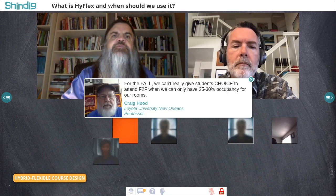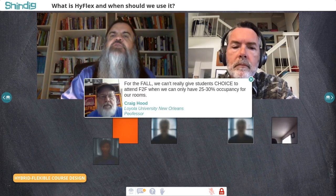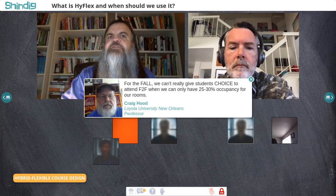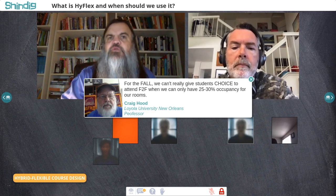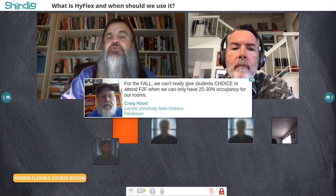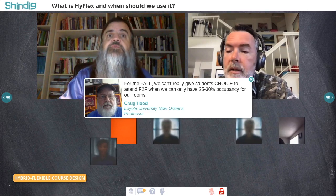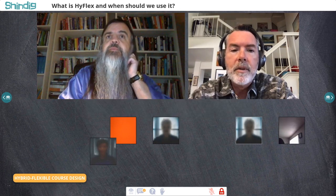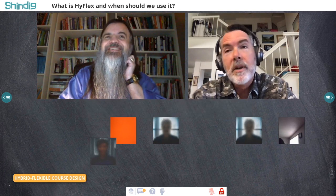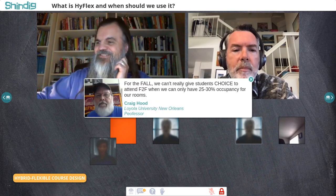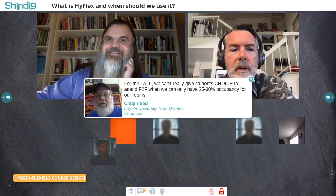There's a note from Craig Hood at Loyola: for the fall, we can't really give students choice to attend face-to-face when we can only have 25–30% occupancy in our rooms. We've had large classes — especially large lecture or lecture-capture classes — where about 15% of students come in live and everybody else chooses to do it online asynchronously.